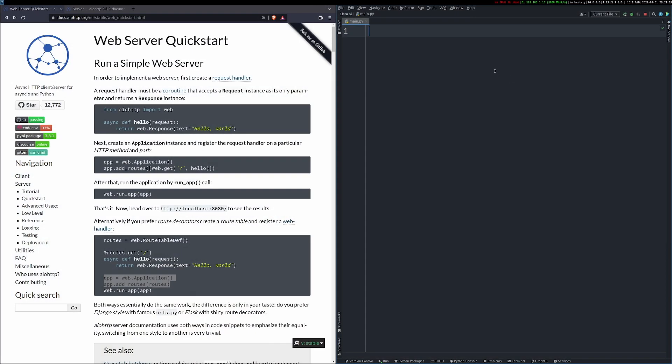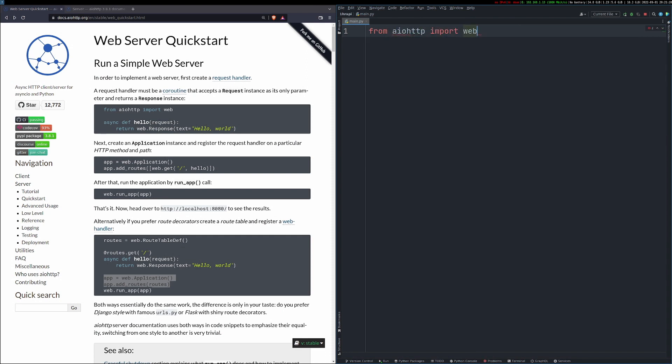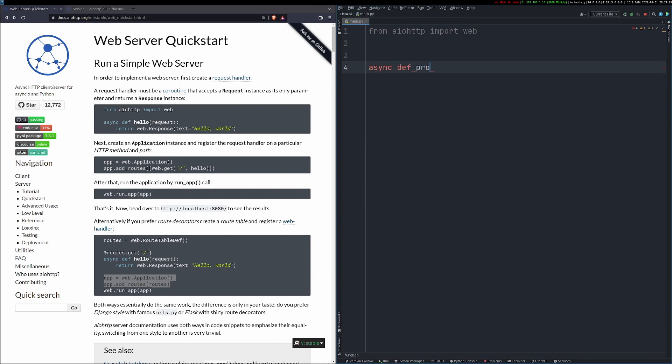So for those of you that have watched any of my more recent live streams, you're probably expecting to see Sanic here, but that's not the case. I really wanted to try AIO HTTP because of the client that I use quite a lot. I wanted to try the server version. So this is what we're going to go with. The Sanic video will come, don't worry. Very similar to this. And I really like both.